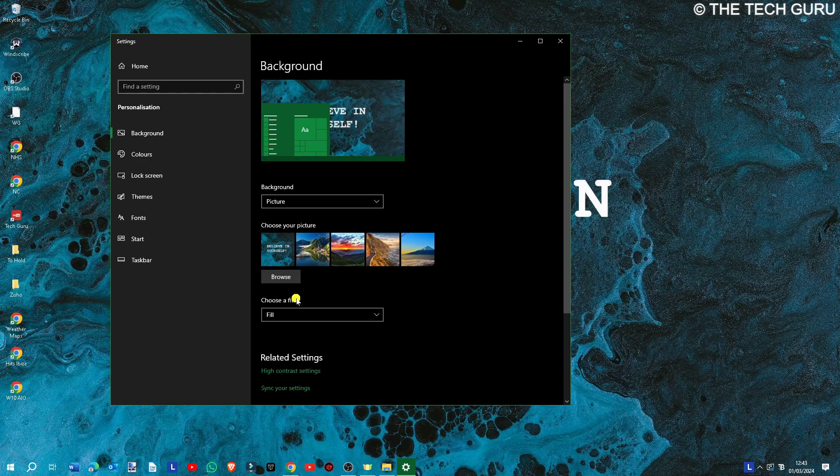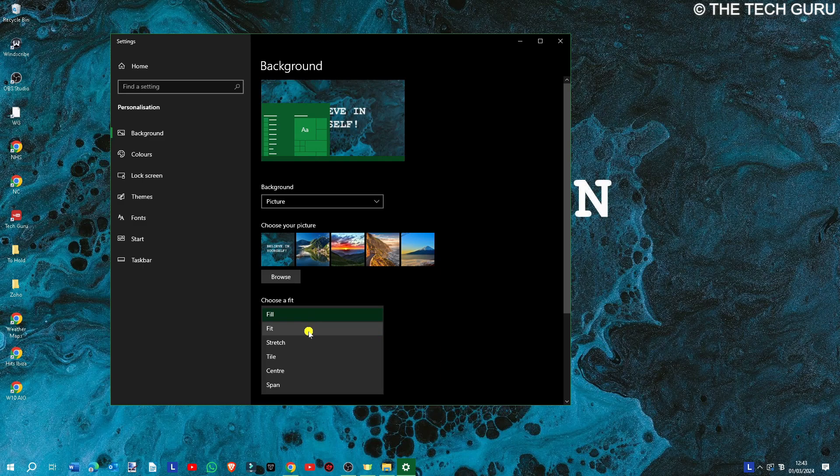You can actually choose a fit, so if it fits the screen perfectly you can select 'fit.' But quite a lot of my images don't—they're slightly different size to the screen—so you can select it to fill the screen, stretch, tile, etc. It's entirely up to you.